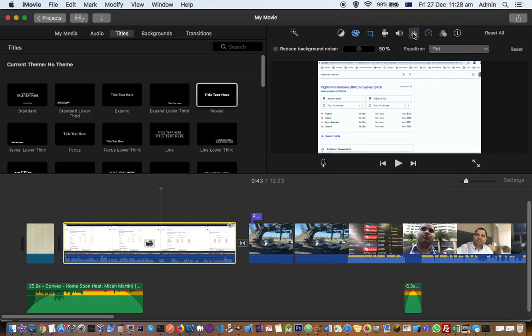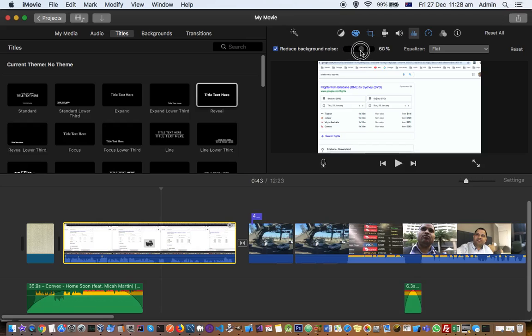Once you are there, you can click on this reduce background noise, and then this filter you can apply—like how much percentage you want for the noise reduction.